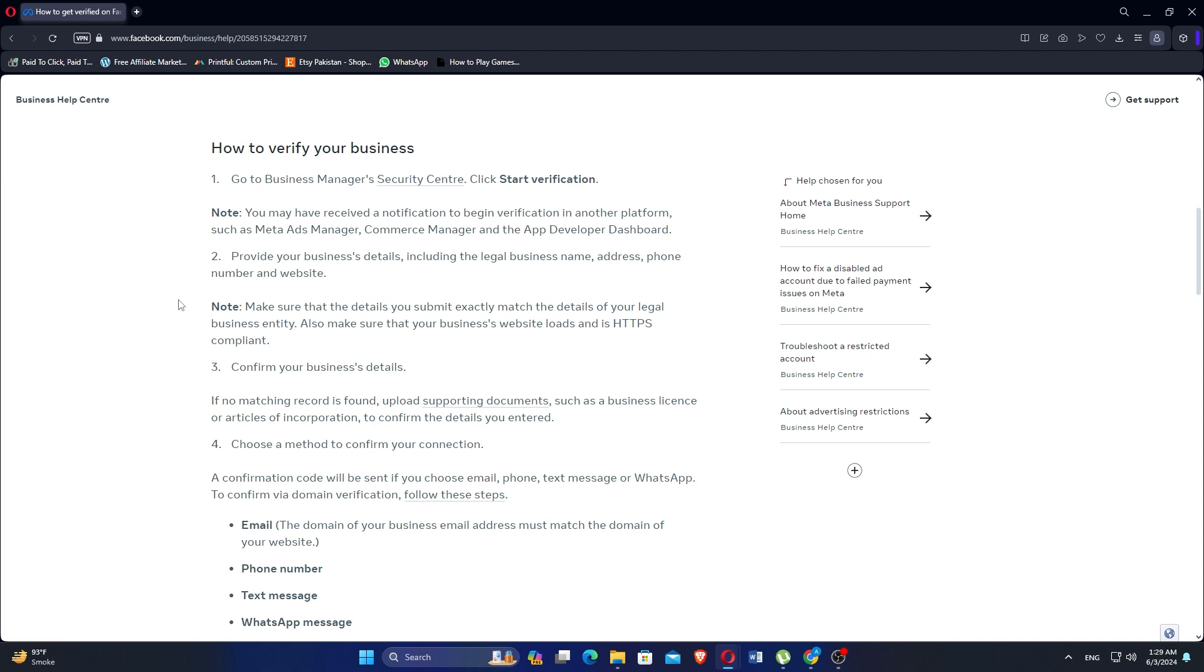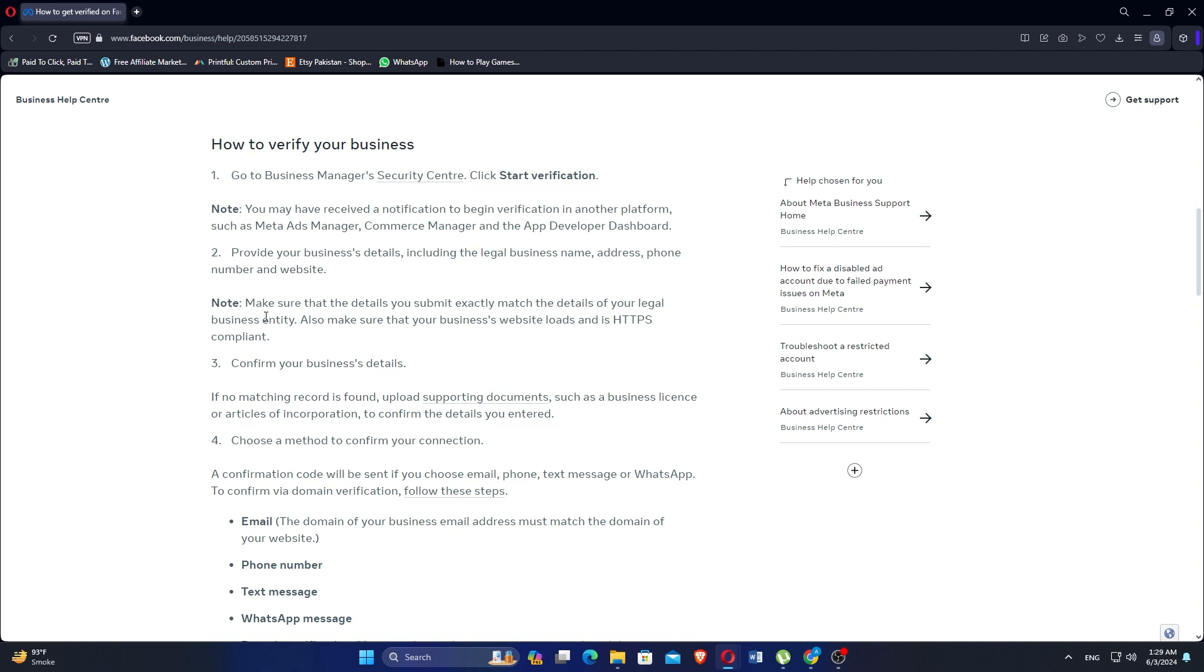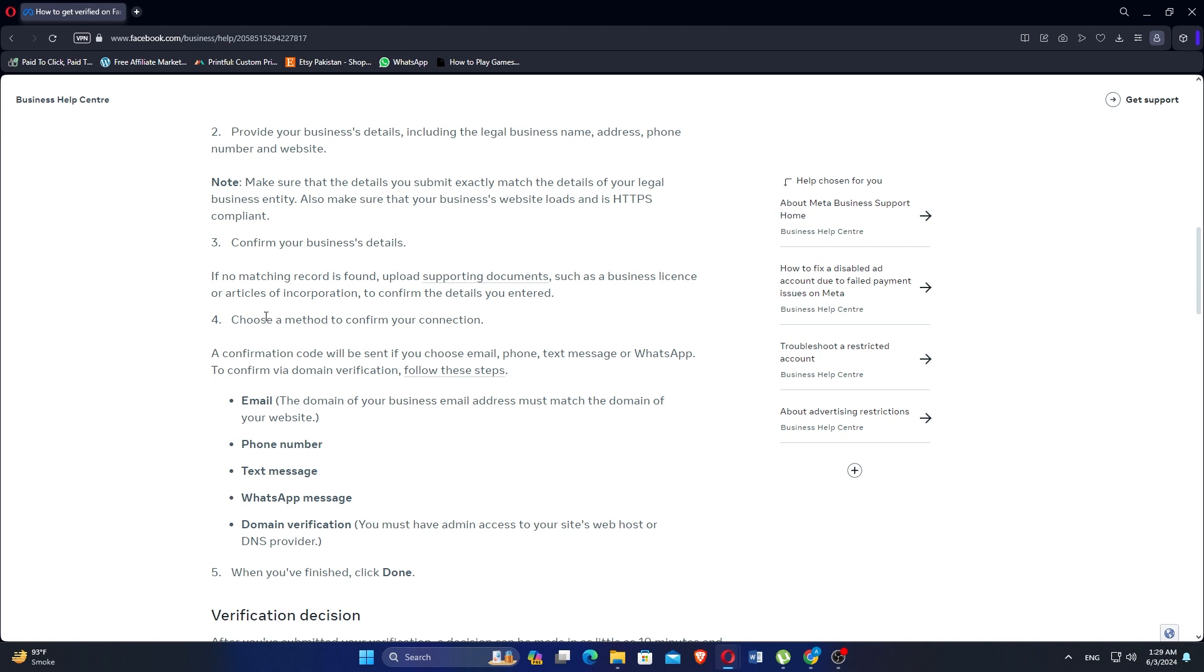If no matching record is found, upload supporting documents such as a business license or articles of incorporation to confirm the details you have entered.